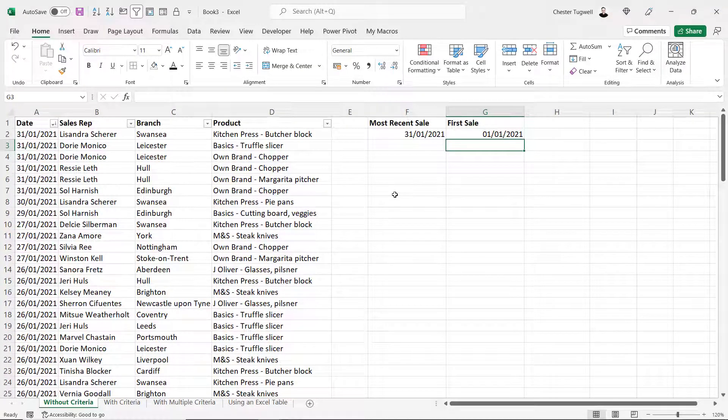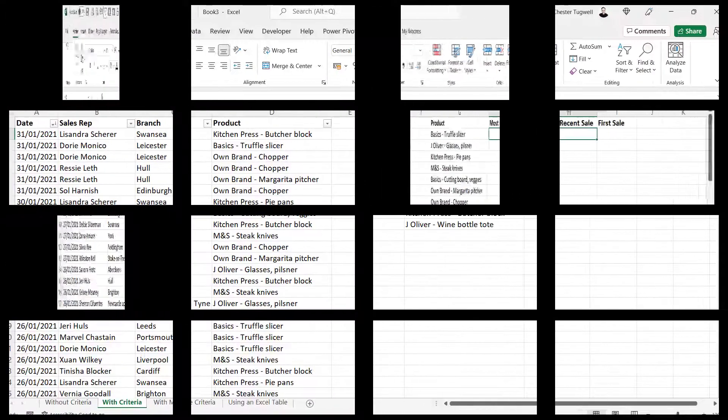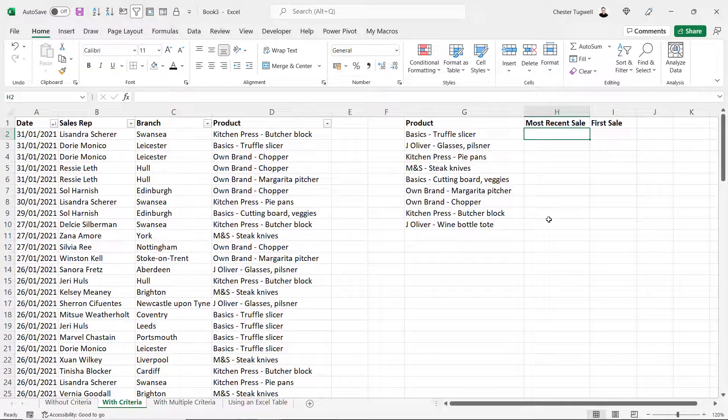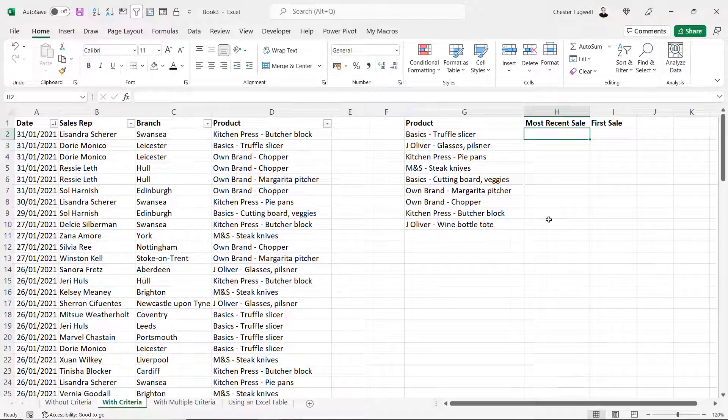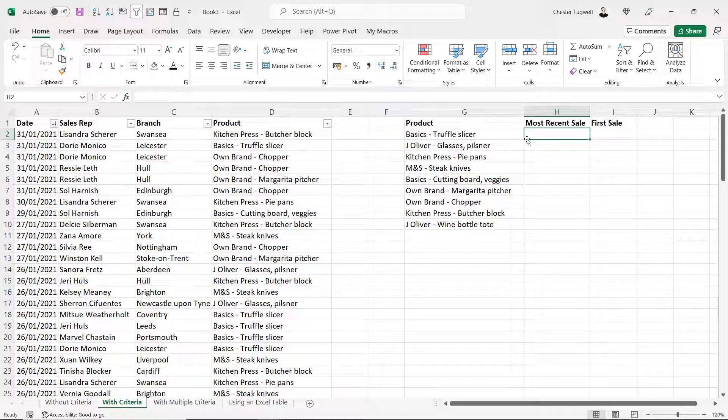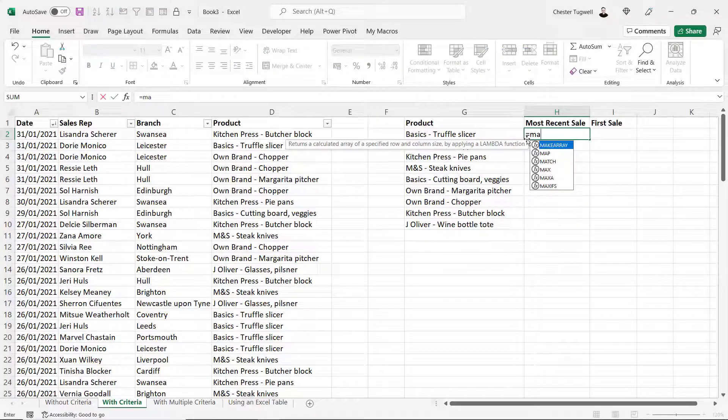So that's fine if you just want to return the last or first date in a column and you don't have any criteria. In this sheet we want to find the most recent sale date for each of these products, and to do this we have to use a function called maxifs.